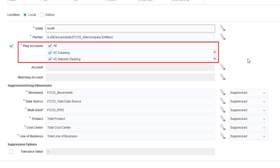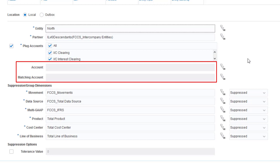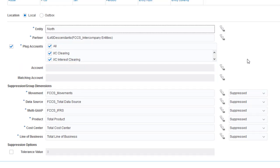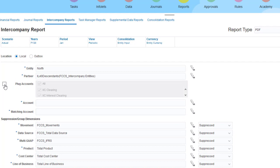Plug accounts are assigned to intercompany accounts in the account metadata. If you select a plug account, all accounts to which it is assigned are included in the report. You can select more than one plug account. Alternatively, you can select which accounts to match. I'll match intercompany receivables to intercompany payables.